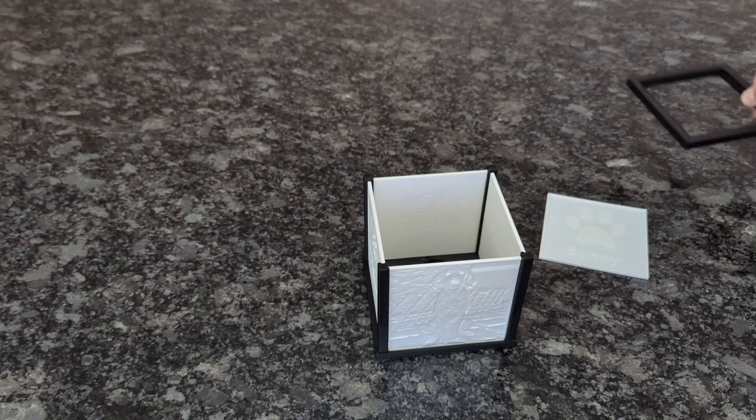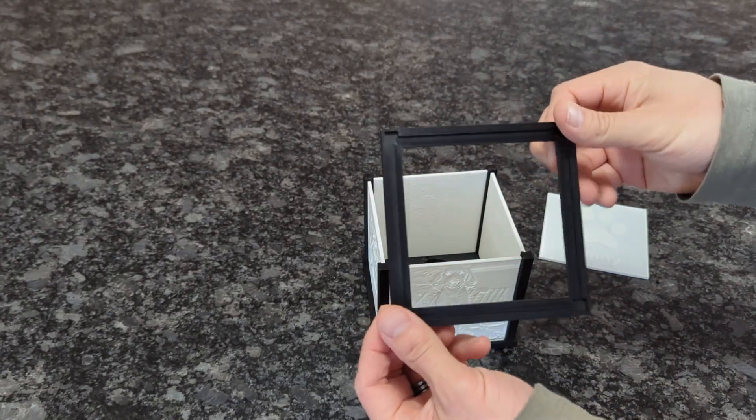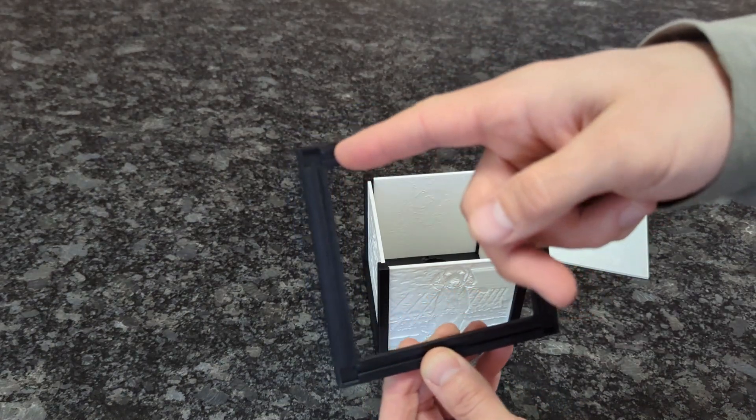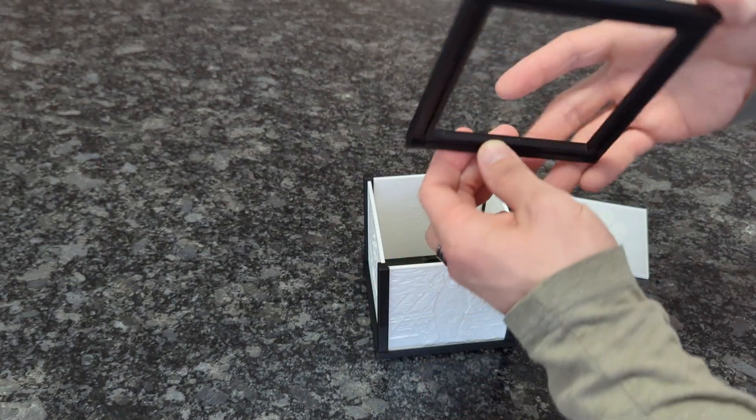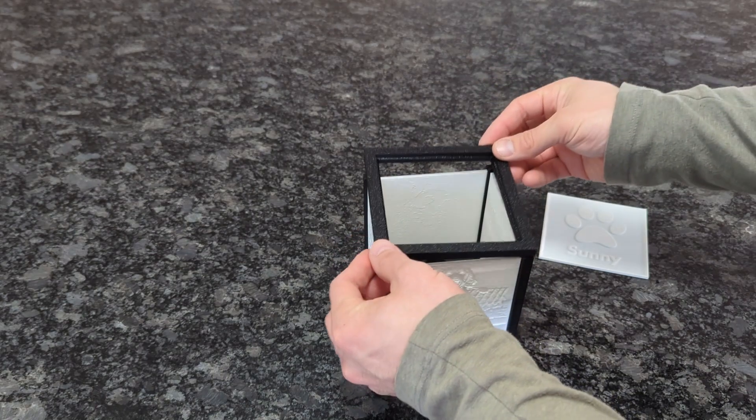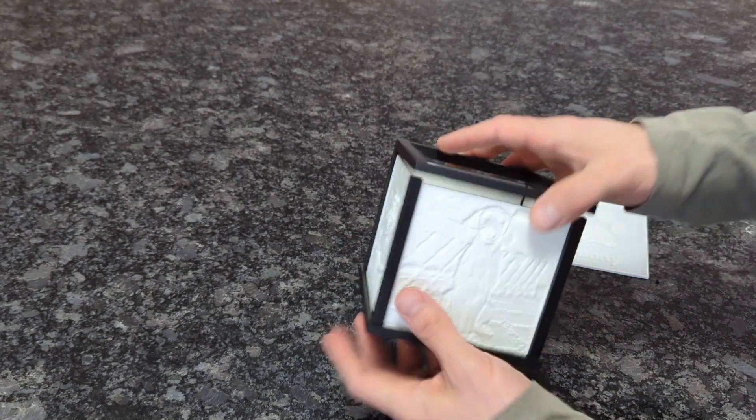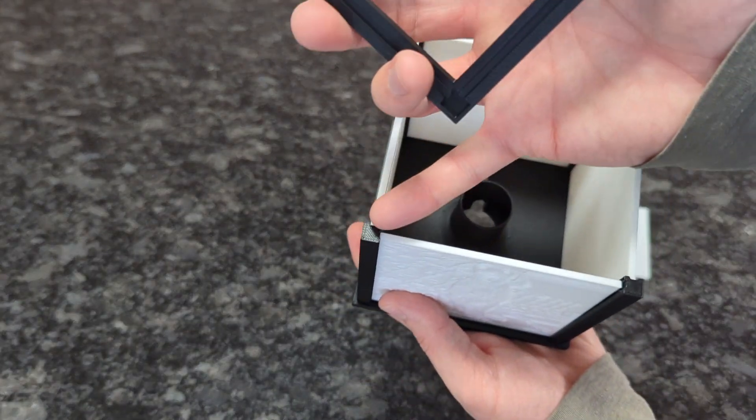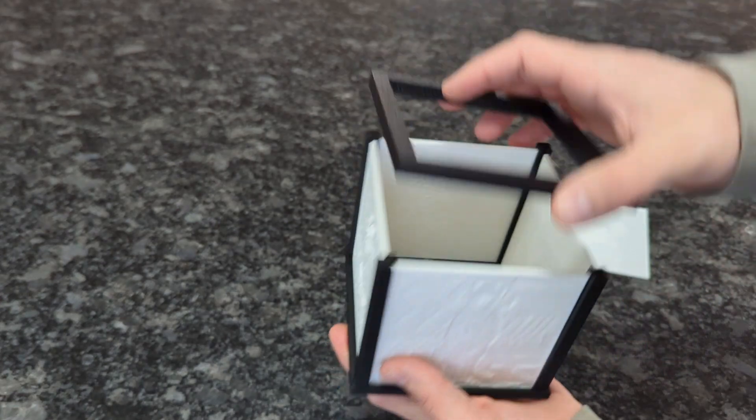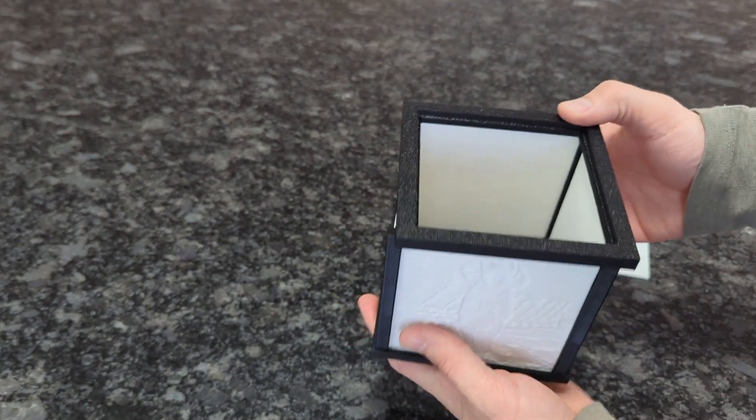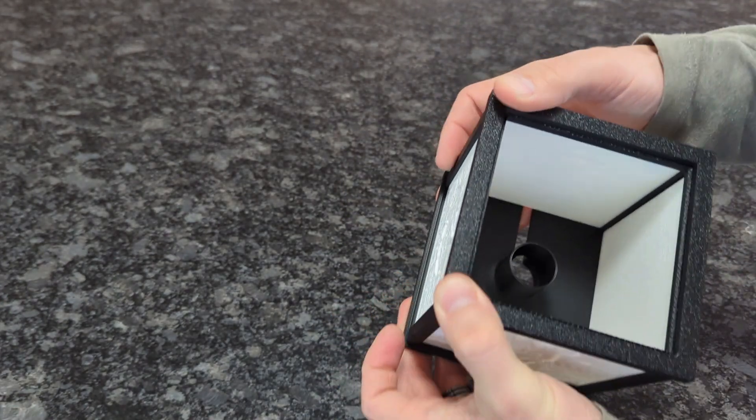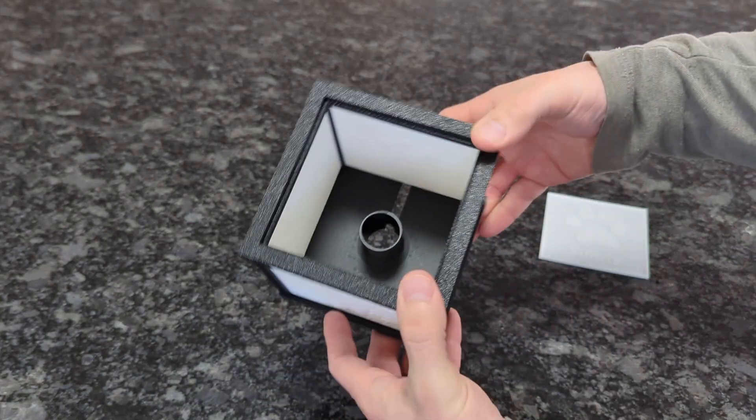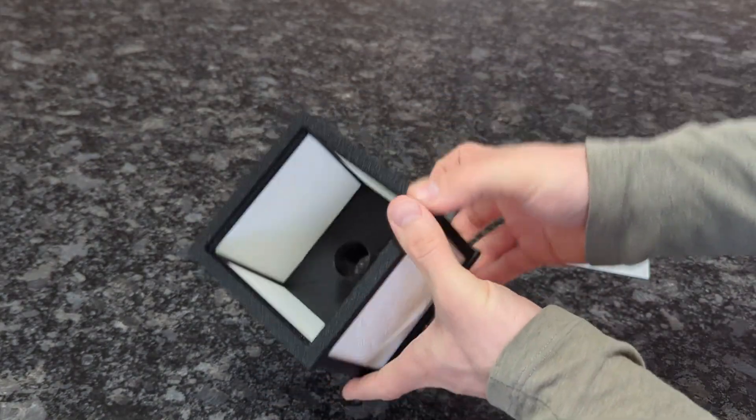The one thing I will say about 3D printing this lithophane picture box is that you really want to make sure the tolerances on your printer are dialed in really nicely. The top of the picture box frame and the base are supposed to fit together really tightly for a secure fit so you can carry it around and so it doesn't pop off and break. I'll include a link in the description that is a guide to dialing in your tolerances, but you really want to make sure everything's dialed in before printing this thing.